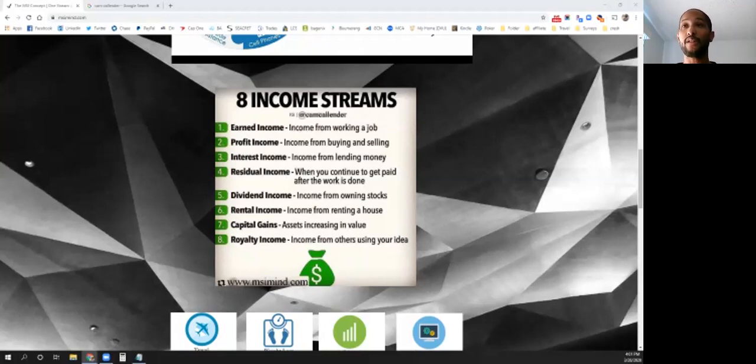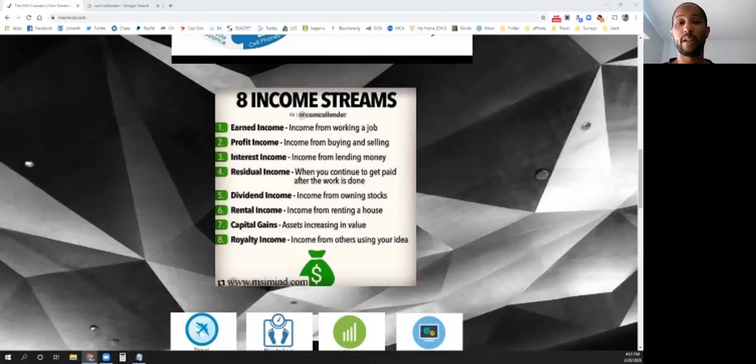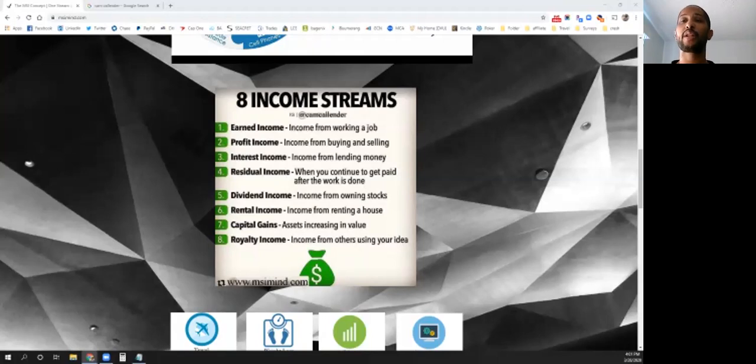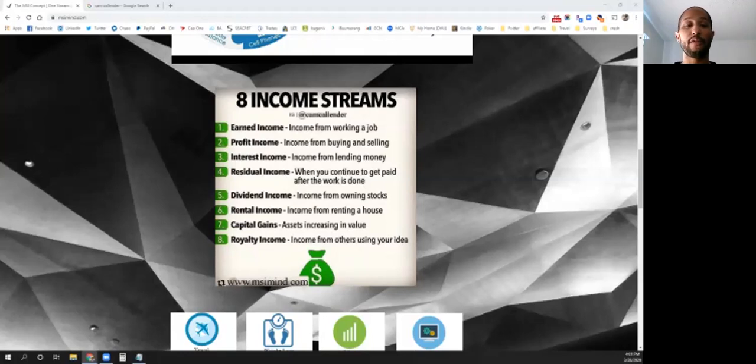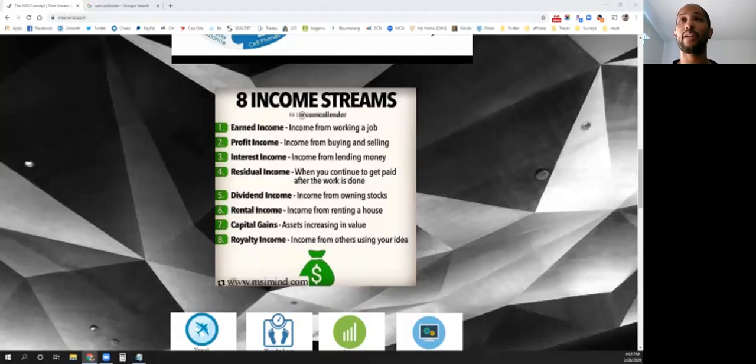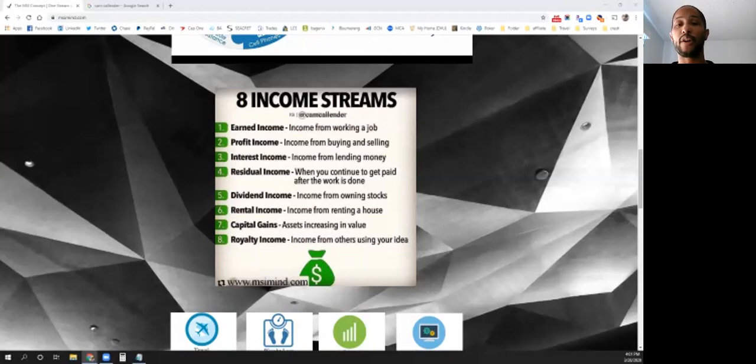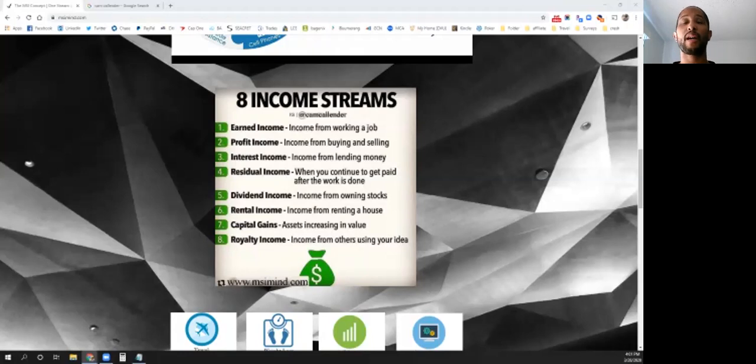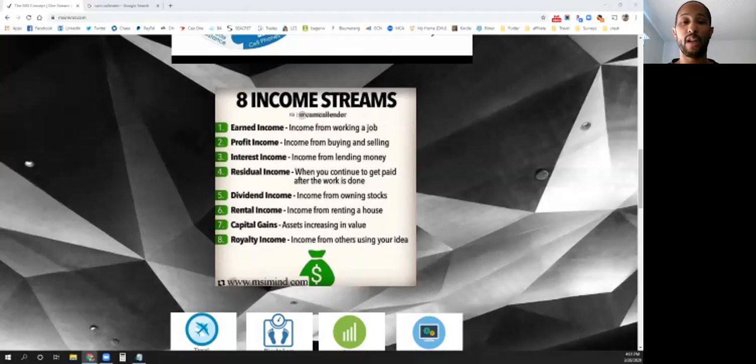That's where the MSI concept and Volume One of this series comes in, which is on jobs. We'll be going through the eight different income streams on each one of these videos. Most of it's going to be listed on Facebook and my YouTube channel. If you want to connect with me directly, Facebook would be the most prevalent way. You can also do a Google search of my name, Cam Calendar, and you'll find all my social media.